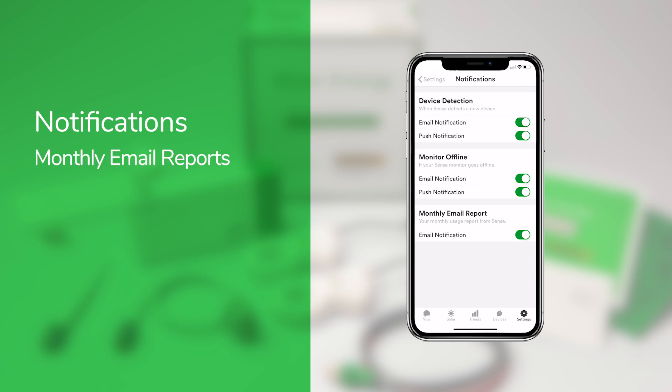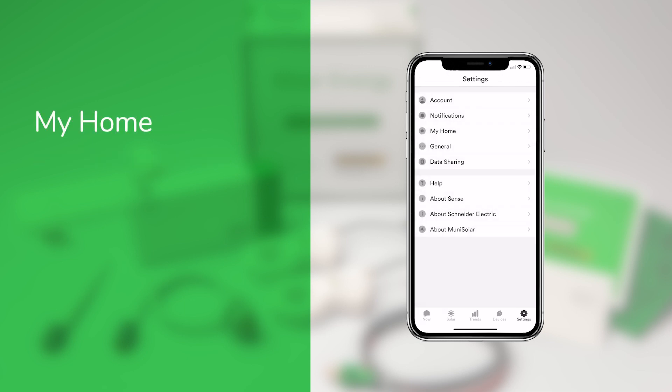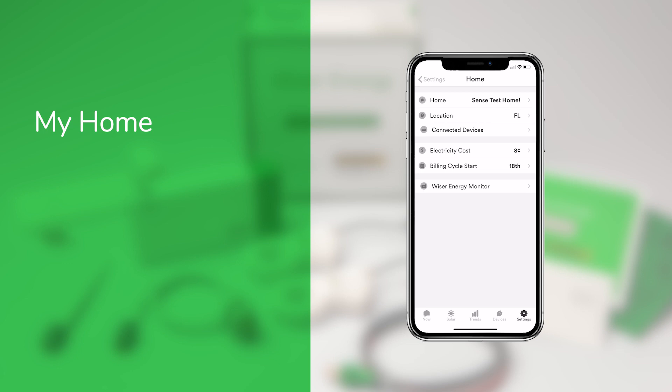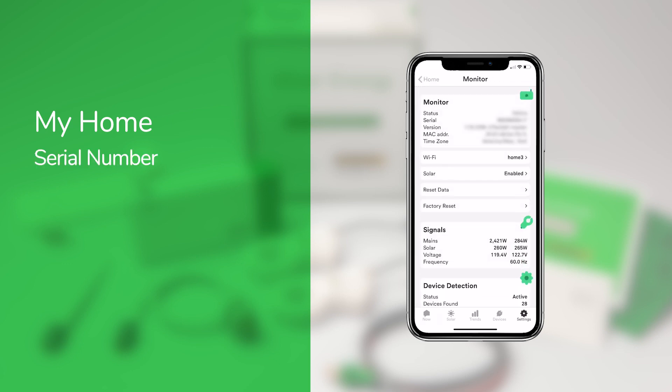These help you track your progress and compare your energy statistics to other Wiser Energy users. The My Home section provides details about your Wiser Energy Monitor, such as the serial number and firmware version, and you can also view the real-time power and voltage metering for each leg of your split-phase service.